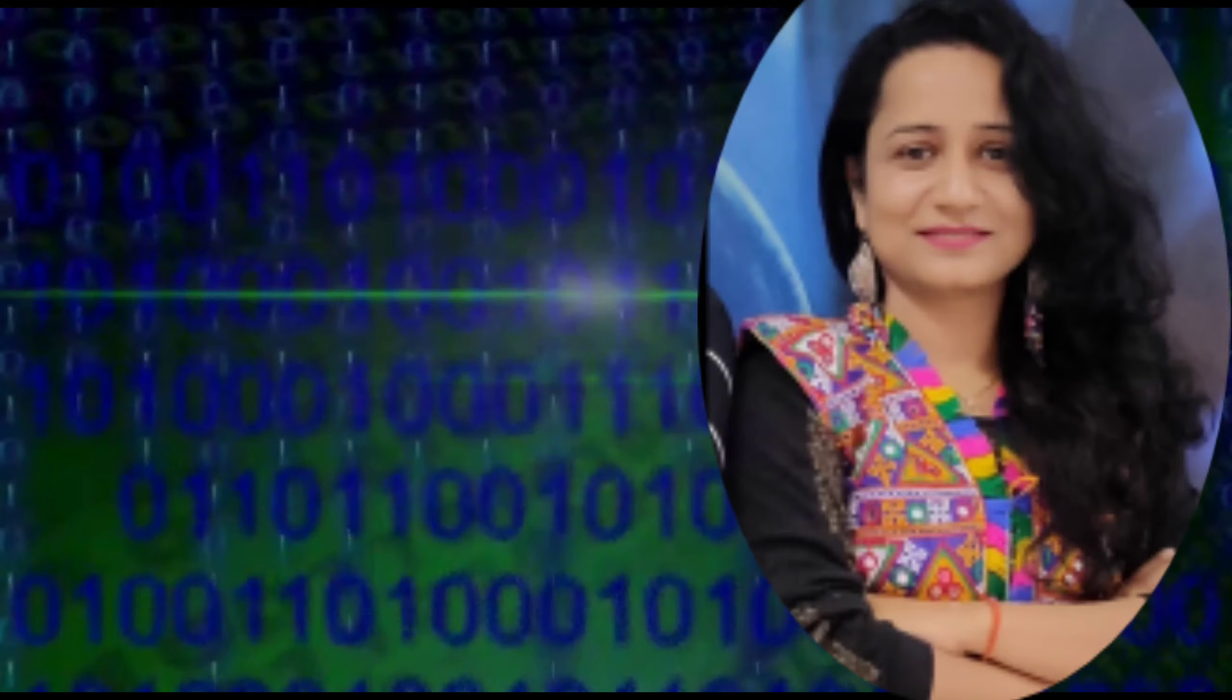We will use scissors, thread, an empty box, old socks, and a polythene.